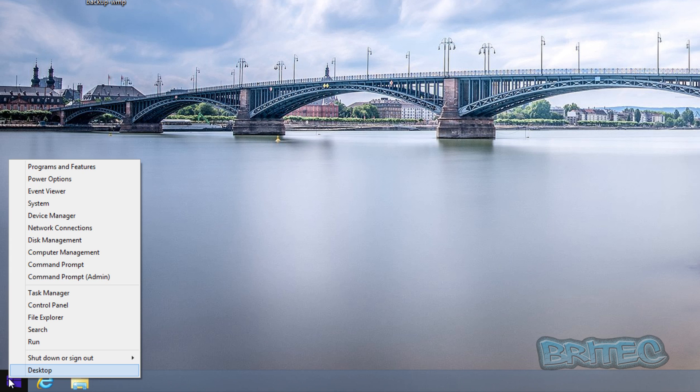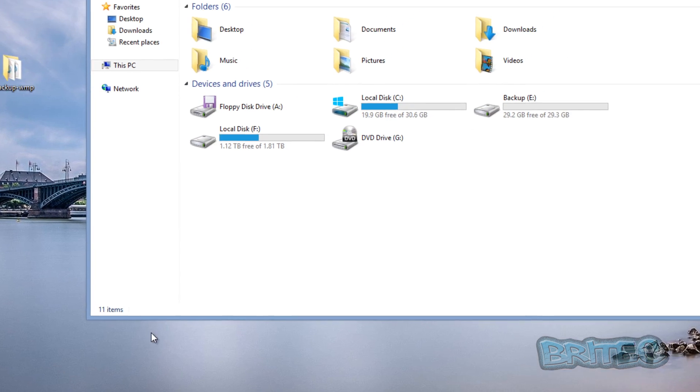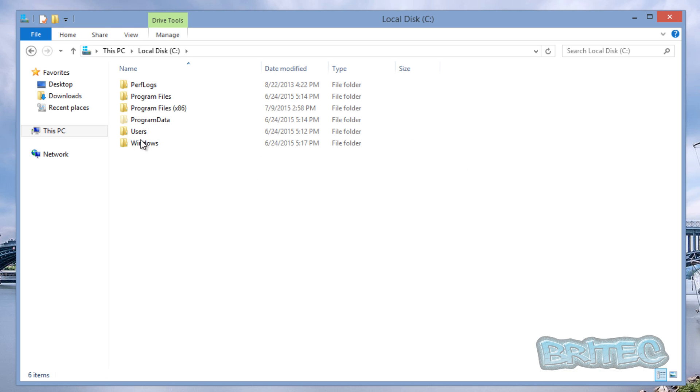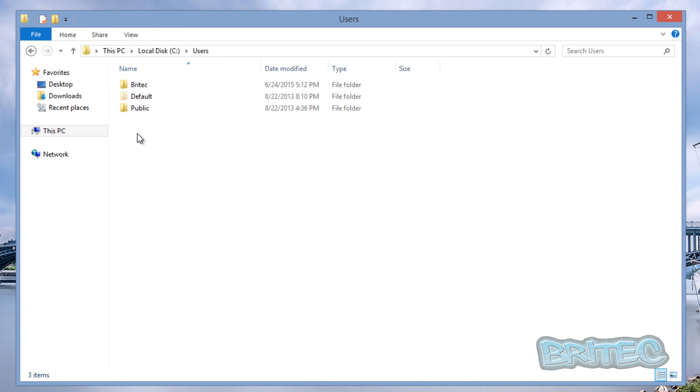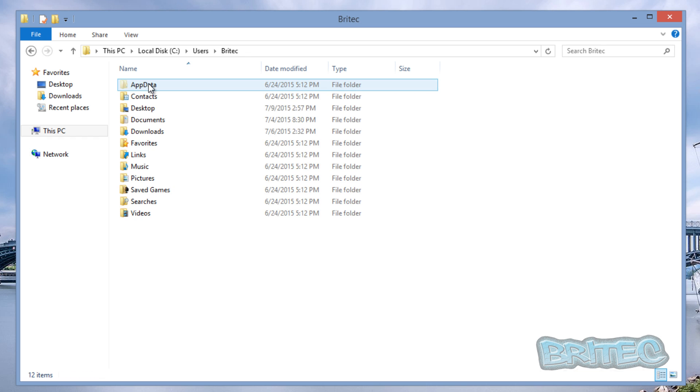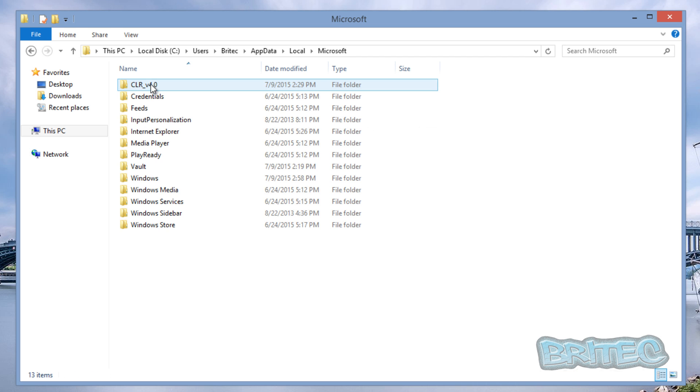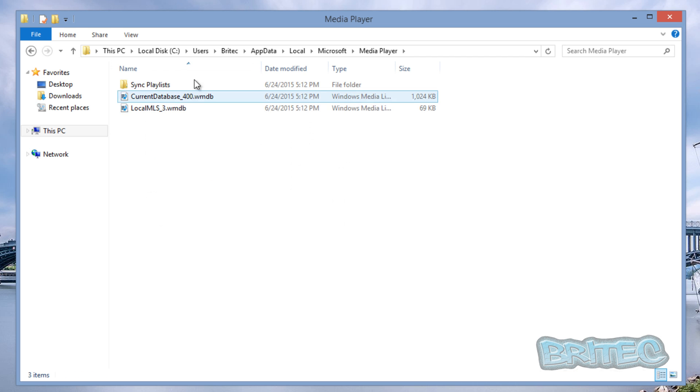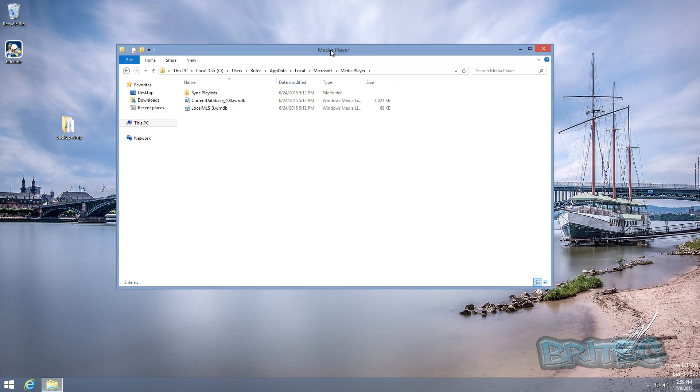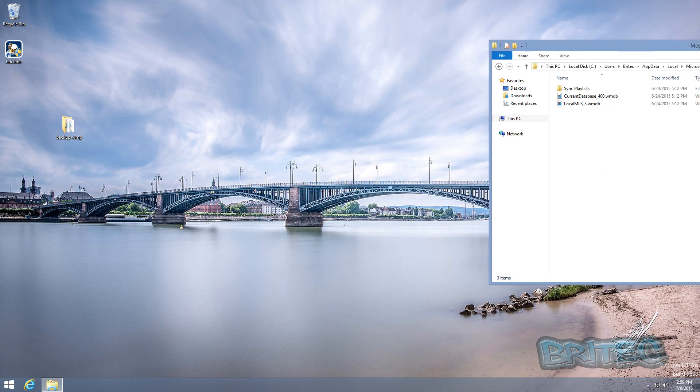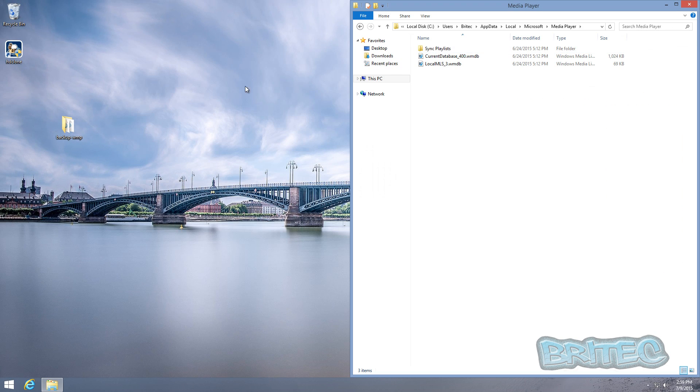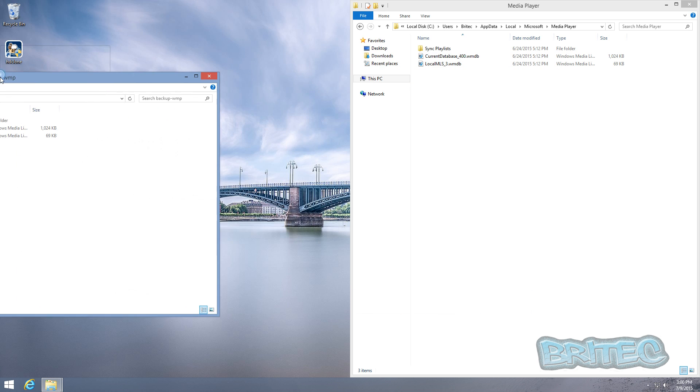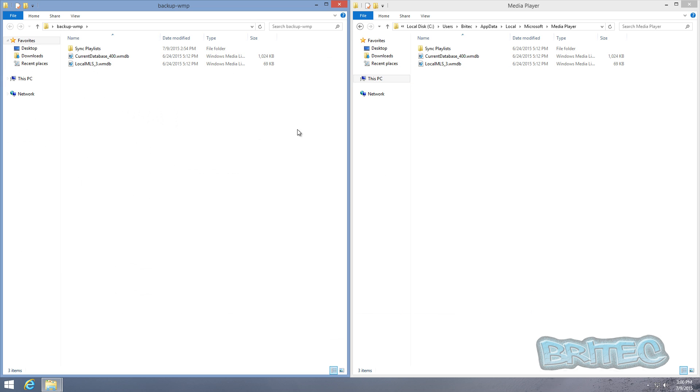We're going to go to the Start button on the bottom left-hand corner, go to File Explorer, C drive, Users, the account that you're using, App Data, Local, then Microsoft, and then Windows Media Player. And there's those files. So what we want to do here now is you can snap that to the right-hand side if you want. Open up the Backup WMP which we created earlier on.